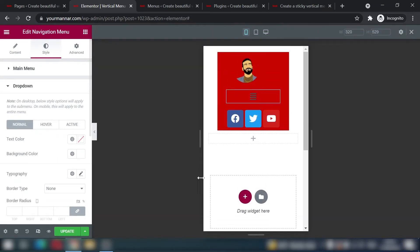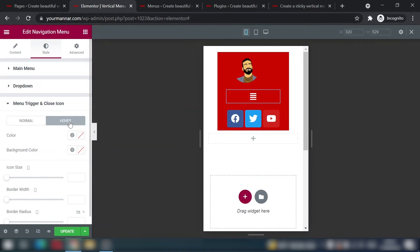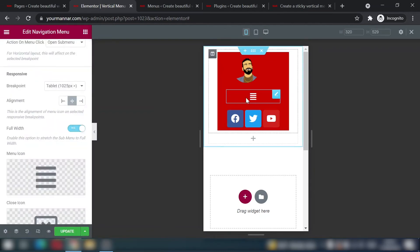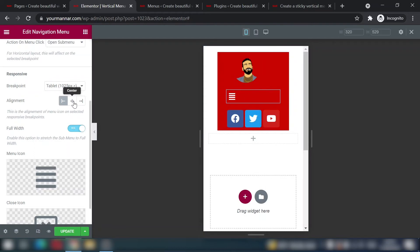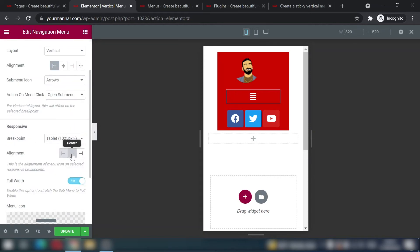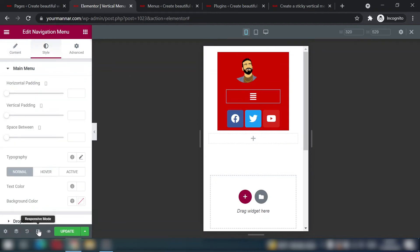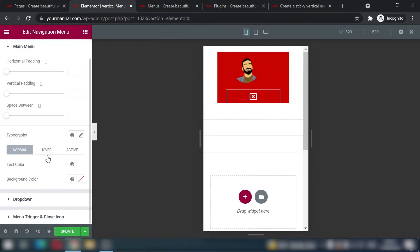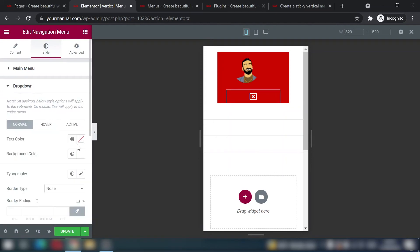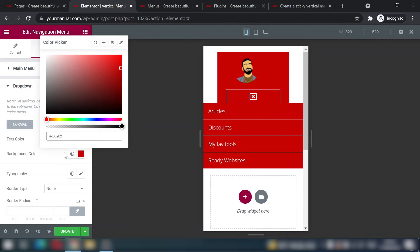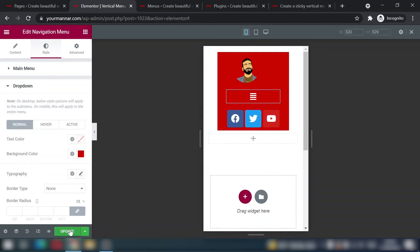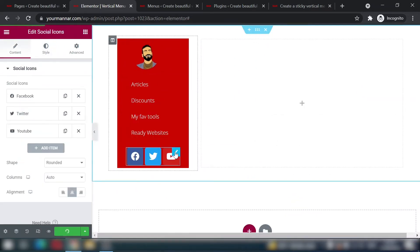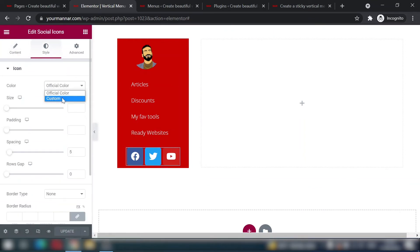On mobile, the burger menu appears dark gray — change it to white, and set hover to the same gray used for text. In the Content tab, align the burger menu to center. For the dropdown when opened, go to Style > Dropdown and set the background color to the same red (#C60202) so it looks consistent. Update.